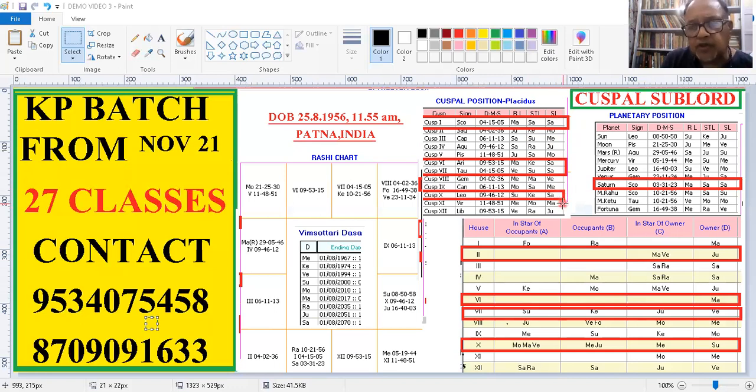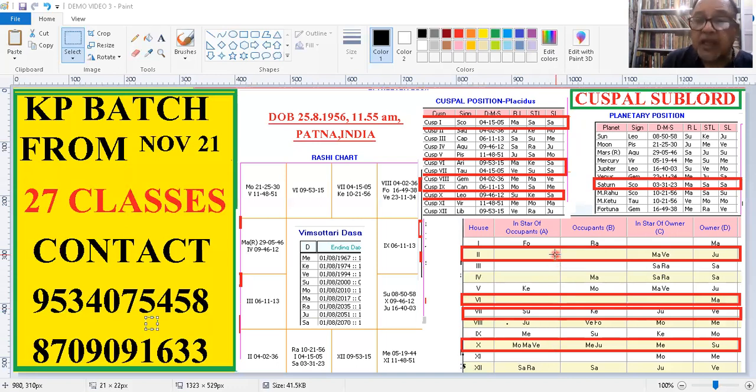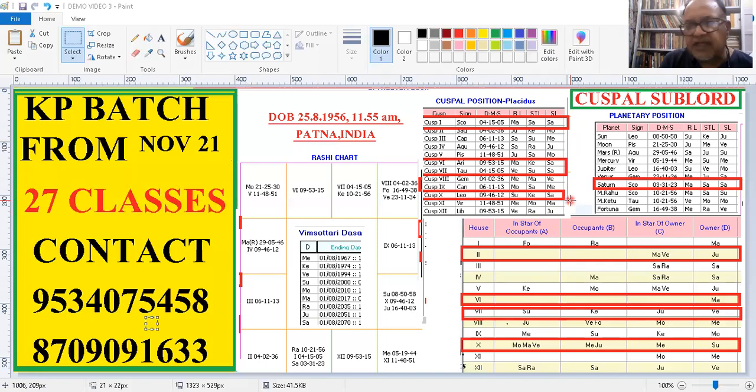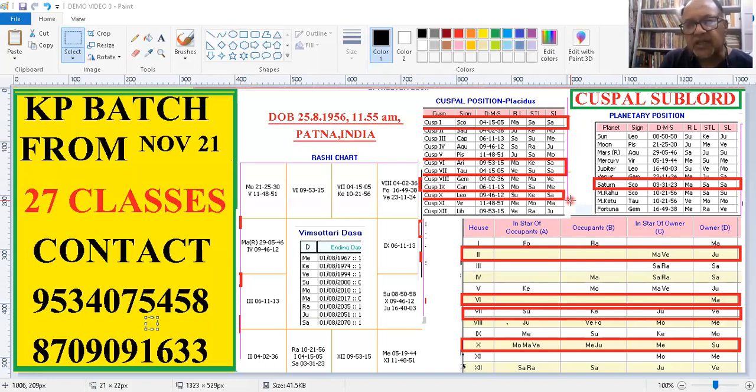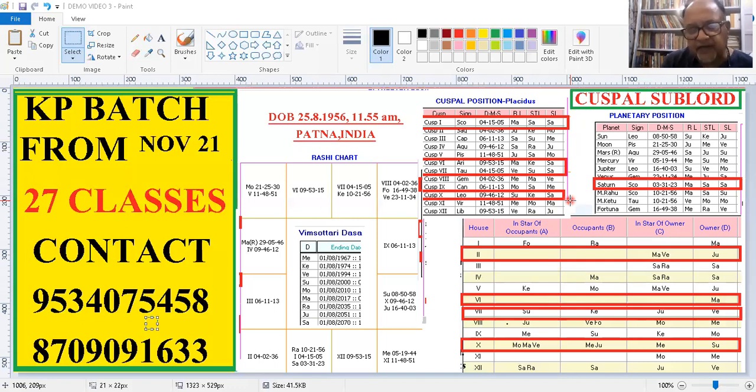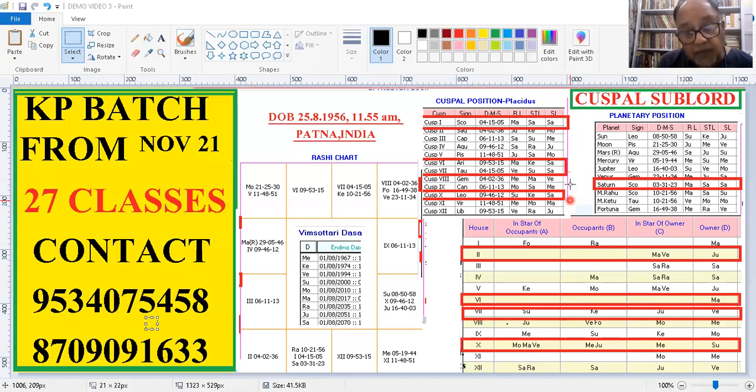Or then you do it with BTR, birth time rectification. That's also very easy in KP. I have been teaching, I have taught four batches. They are all BTR masters. They know how to do BTR. It's quite simple. People think it's very difficult, but it is actually quite simple. So I hope this is clear to you.